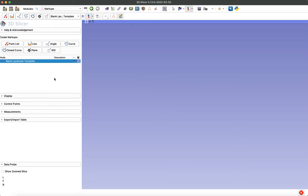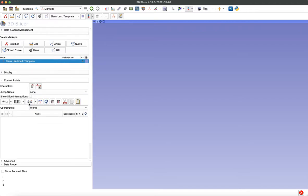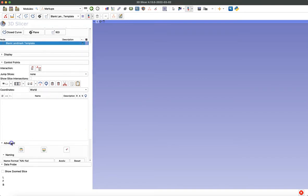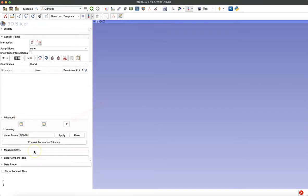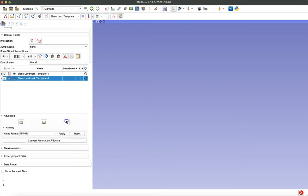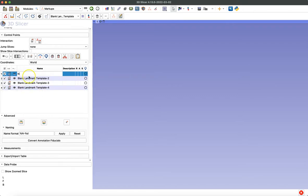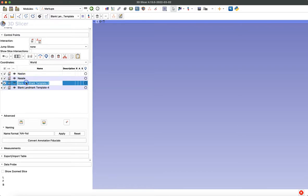You can also use this description area on the right if you'd like. You could add the date you started the project or the lab that the project is for. Then we'll expand this control points menu and the advanced menu as well. Here we can add empty landmarks that we'll be able to attach coordinates to later. I'm going to add a couple of points to use as an example. You can rename them by double-clicking on those titles. I'll use nasion, nasale, basion, and opisthion.